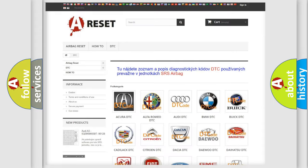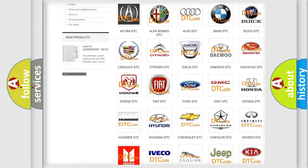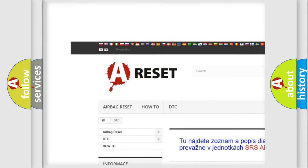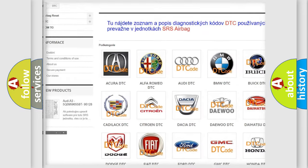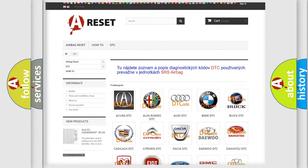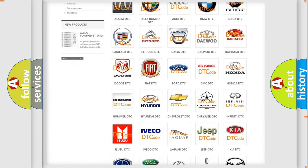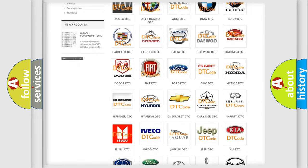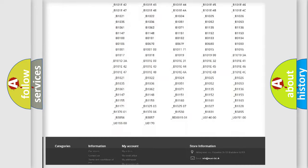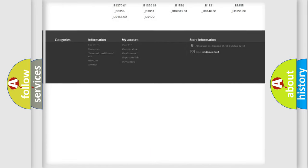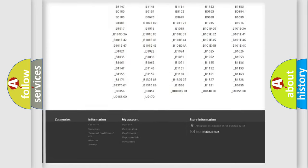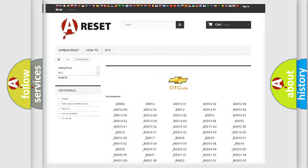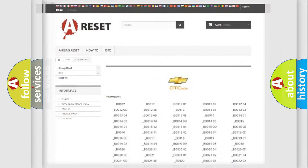Our website airbagreset.sk produces useful videos for you. You do not have to go through the OBD2 protocol anymore to know how to troubleshoot any car breakdown. You will find all the diagnostic codes that can be diagnosed in Chevrolet vehicles.